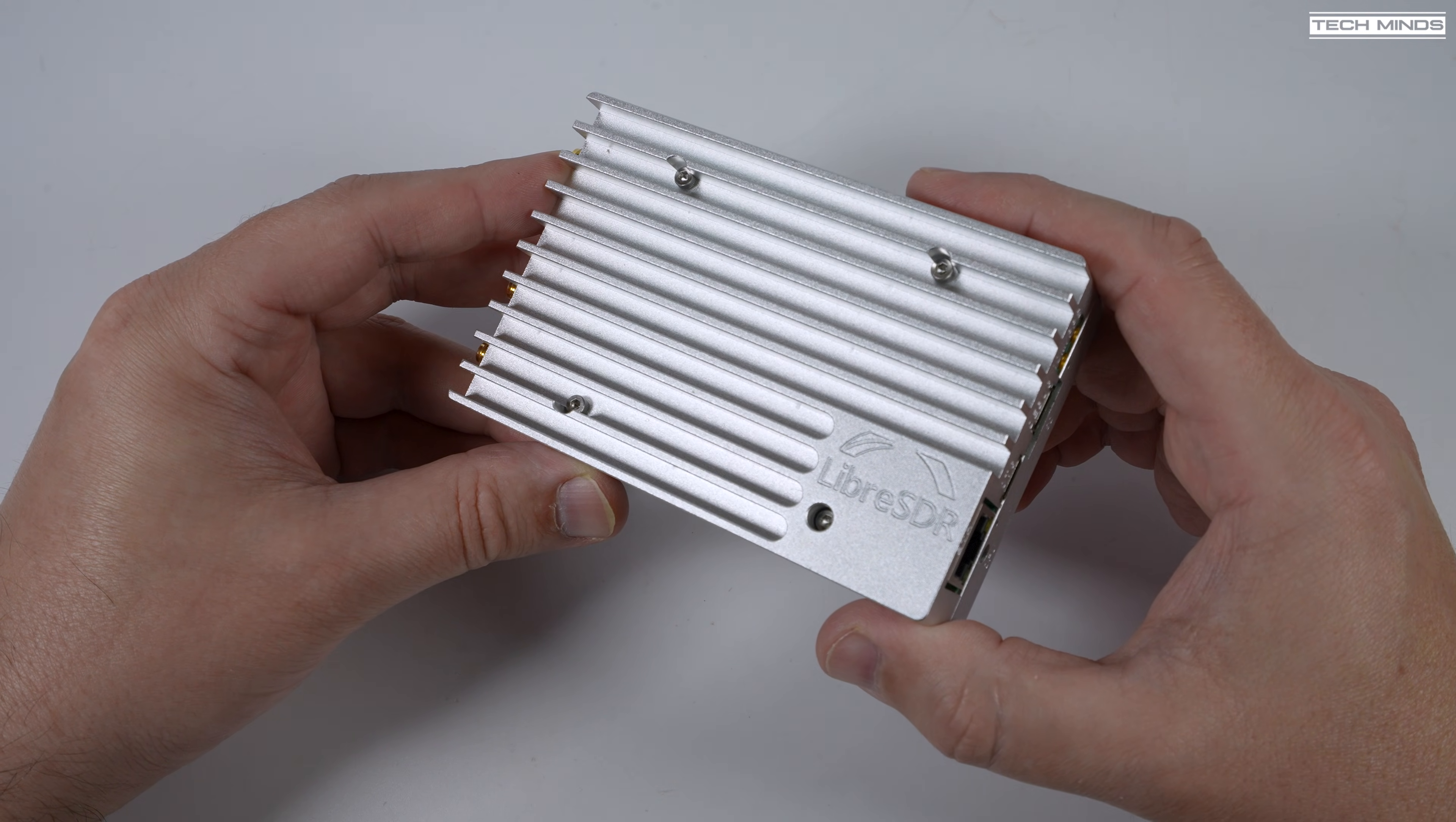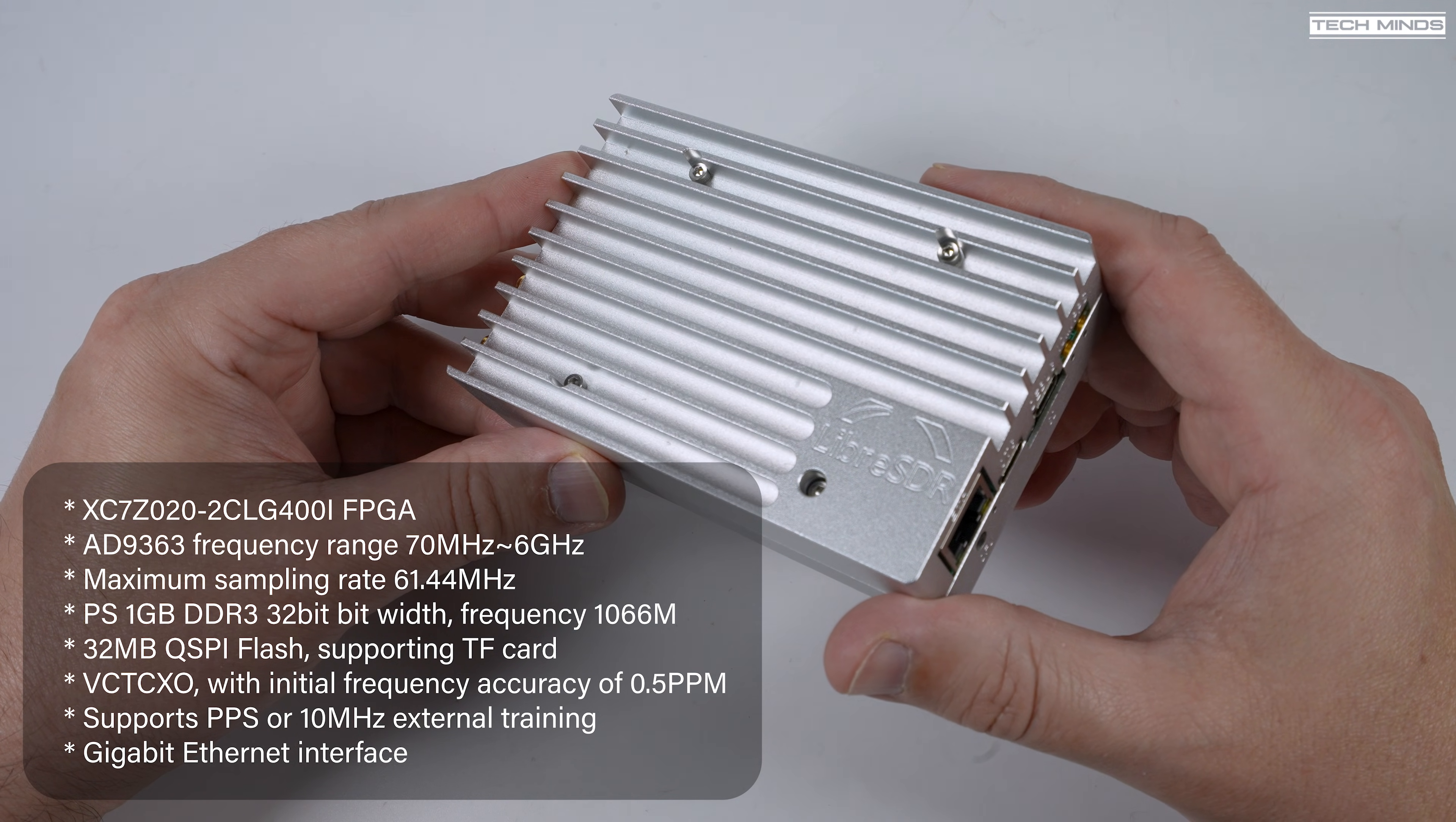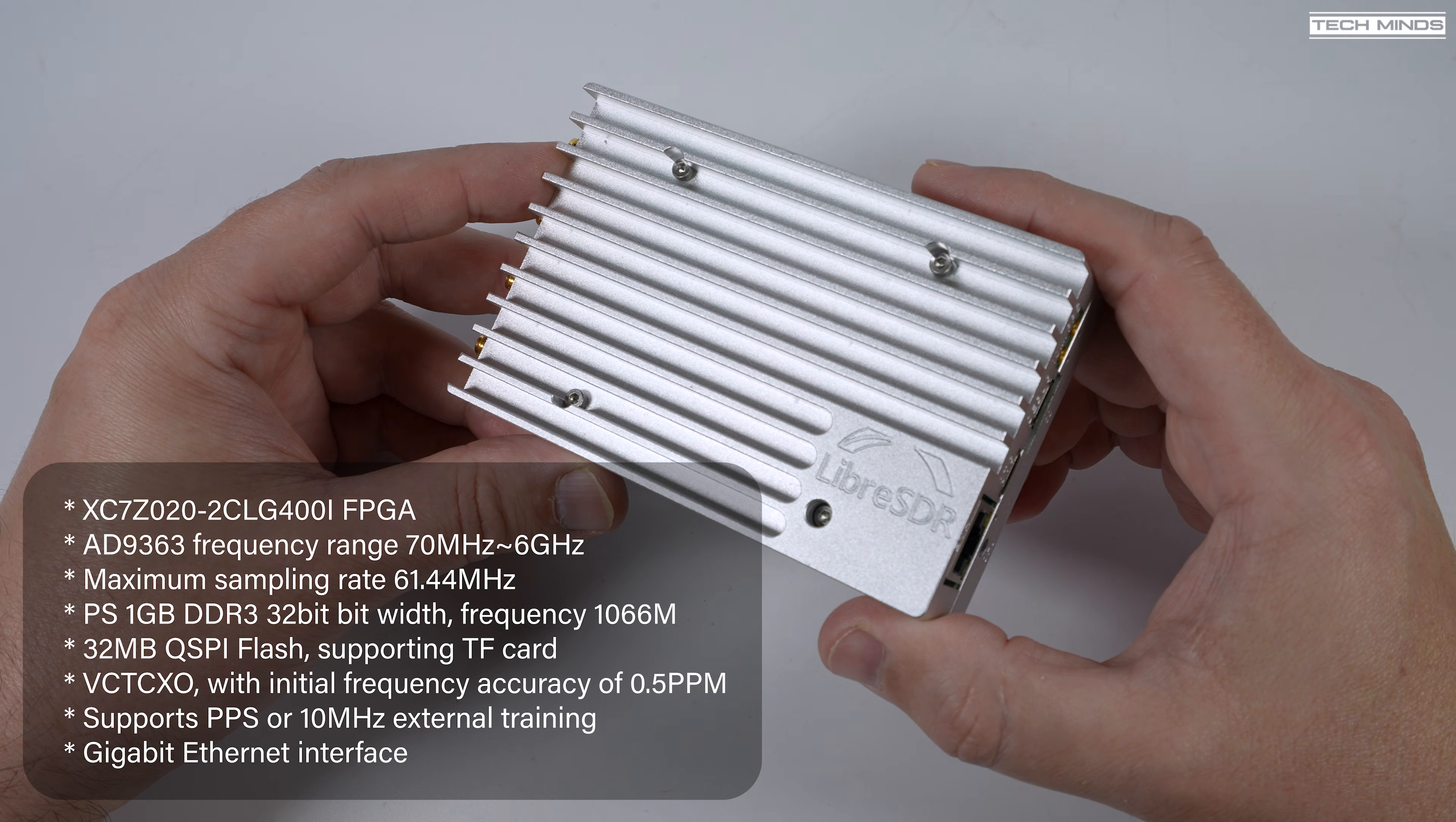as it does run quite warm. Now the reason for the excessive cooling is because this little thing uses an XC7Z020 FPGA and an AD9363 for the radio transceiver, which actually has a maximum sampling rate of 61.44 MHz.